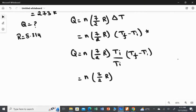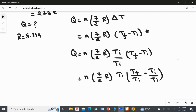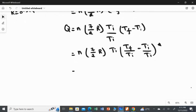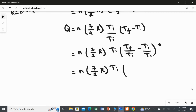Taking T_initial inside the bracket, the expression becomes T_final/T_initial − T_initial/T_initial. This simplifies the equation to Q = n · (7/2) · R · T_initial · (T_final/T_initial − 1). I'll keep this as the main working equation.